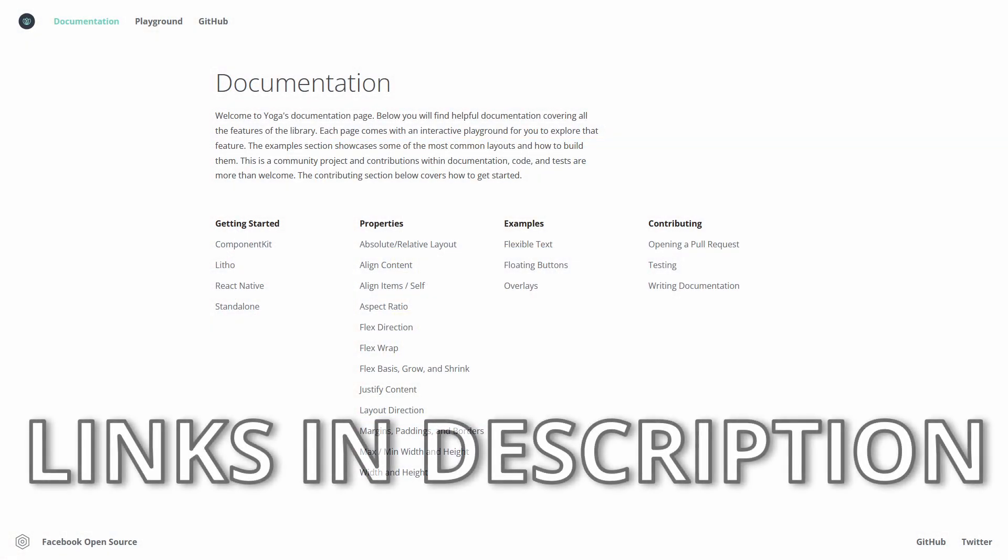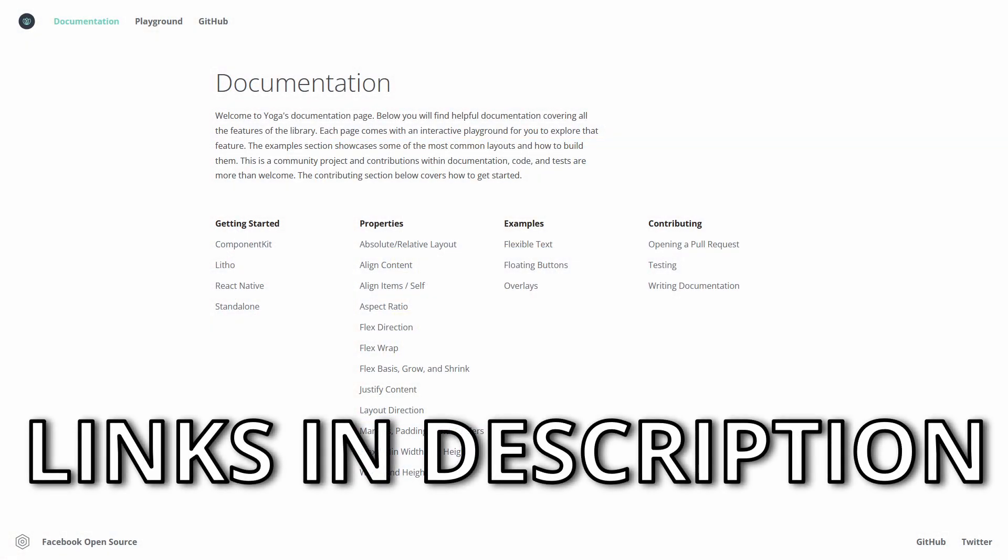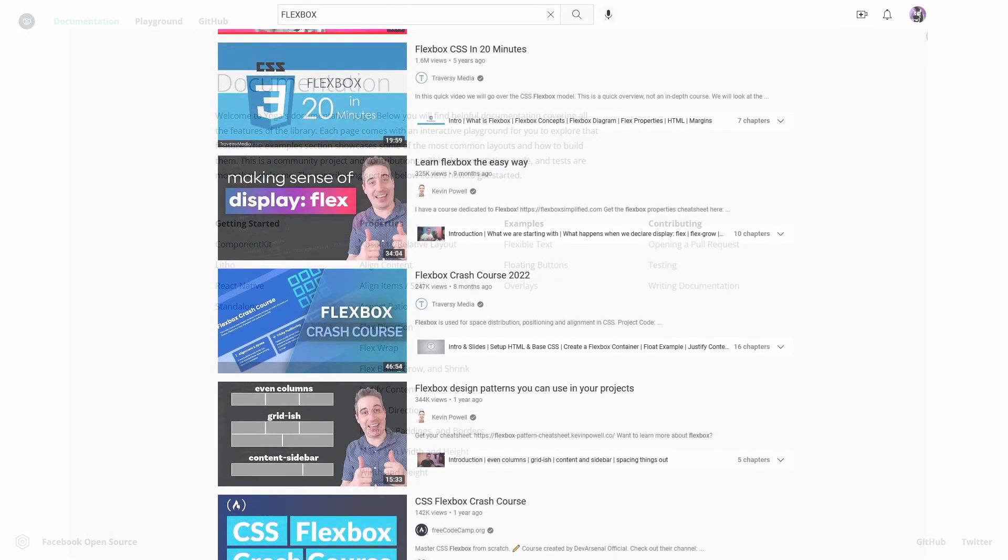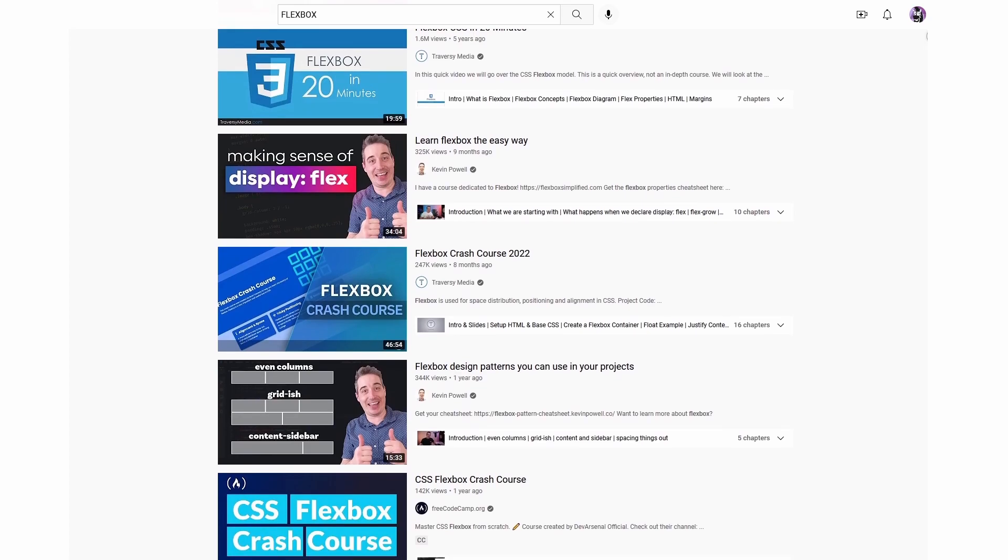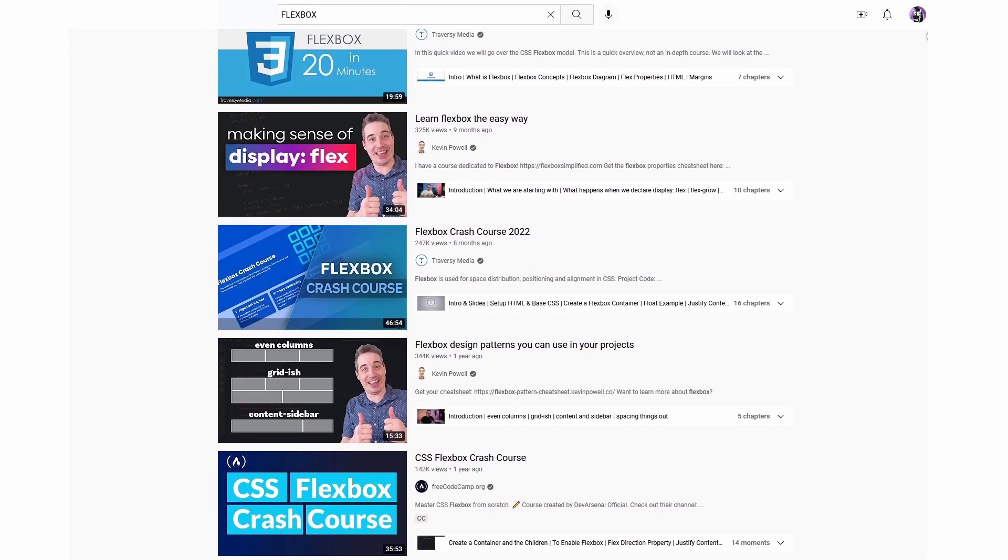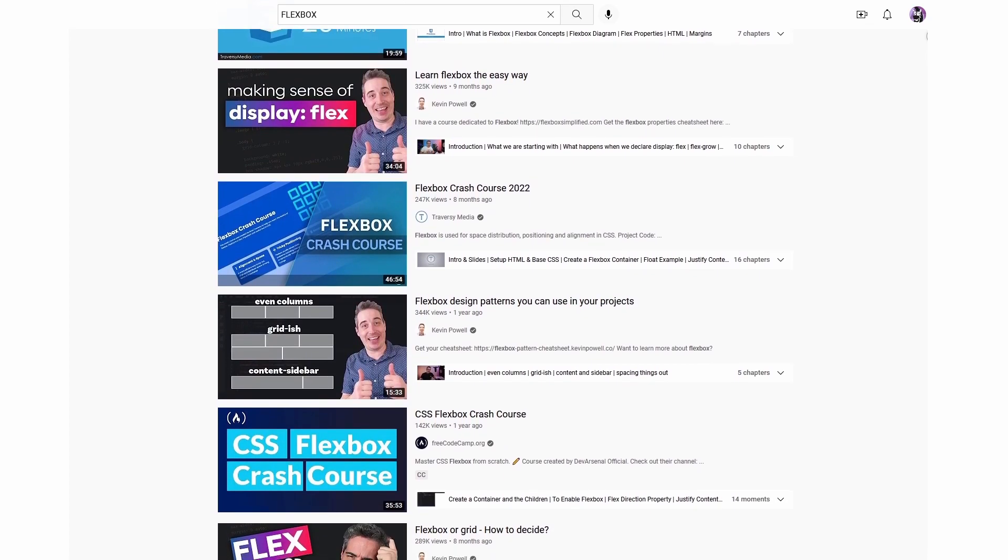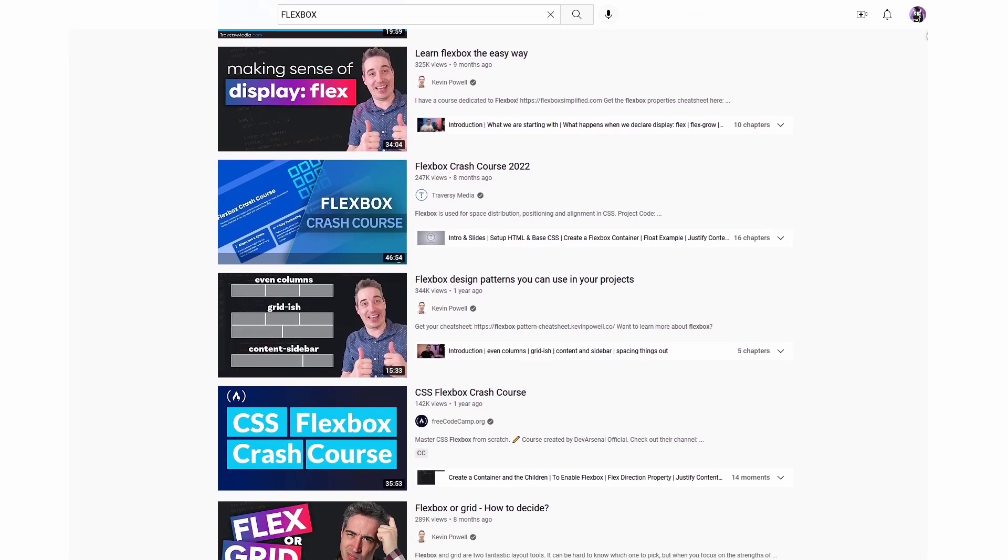On that note, you should read the documentation on Yoga Layout, or basically take any good tutorial on Flexbox. There are tons out there.